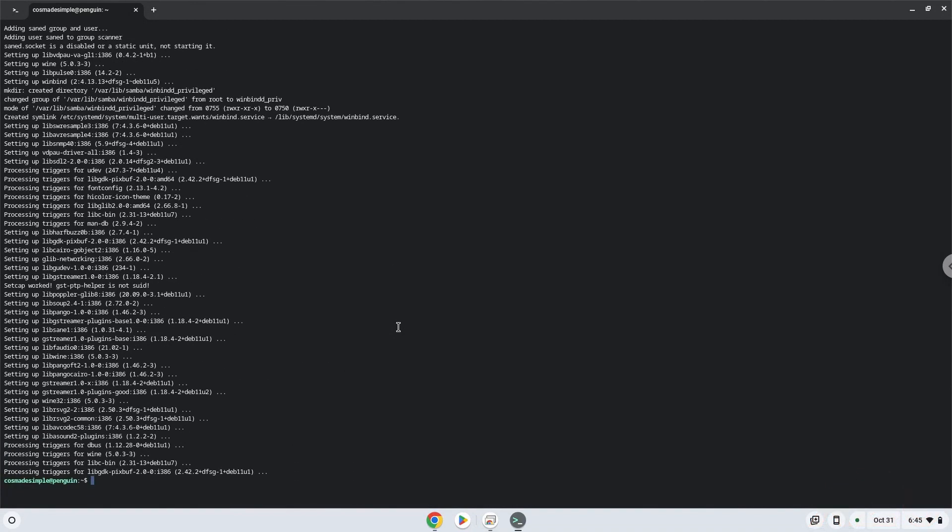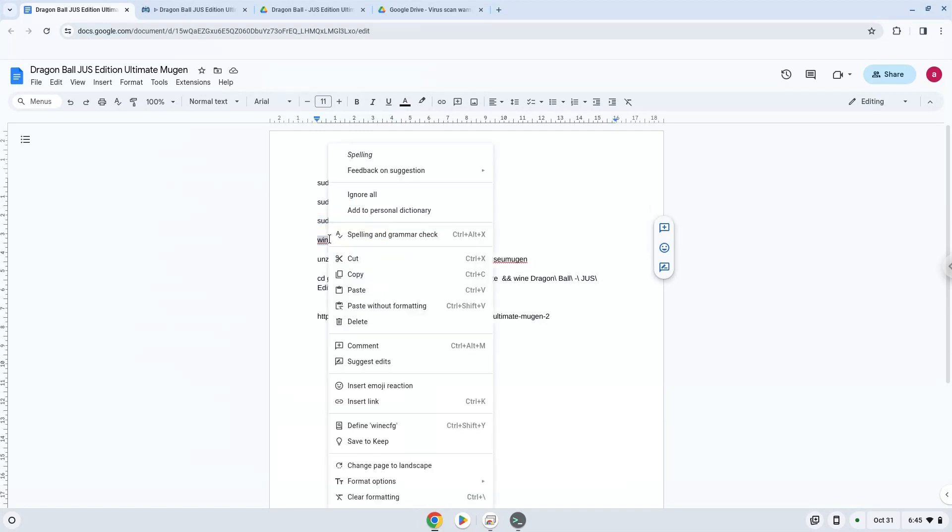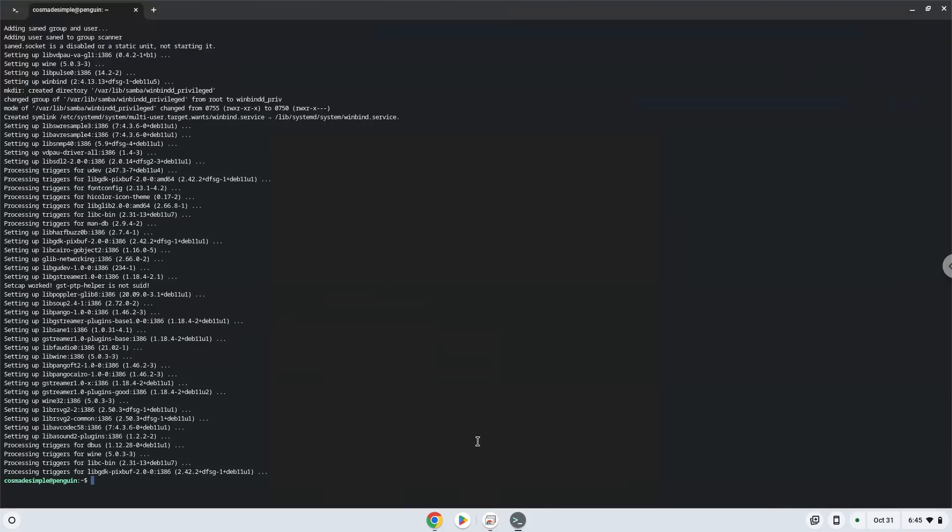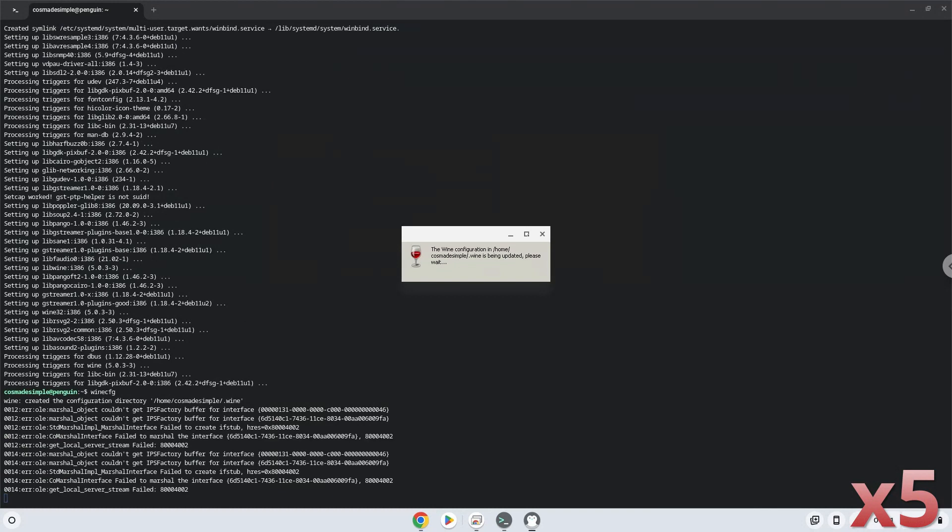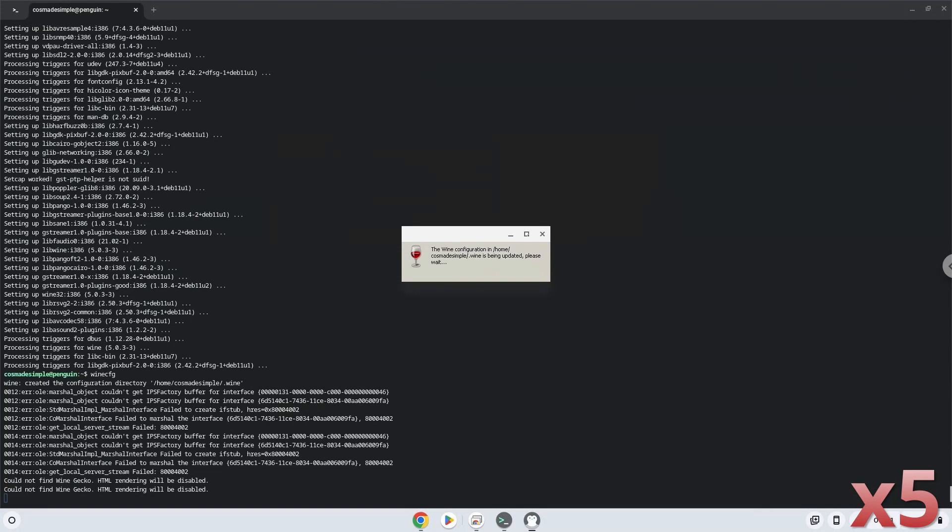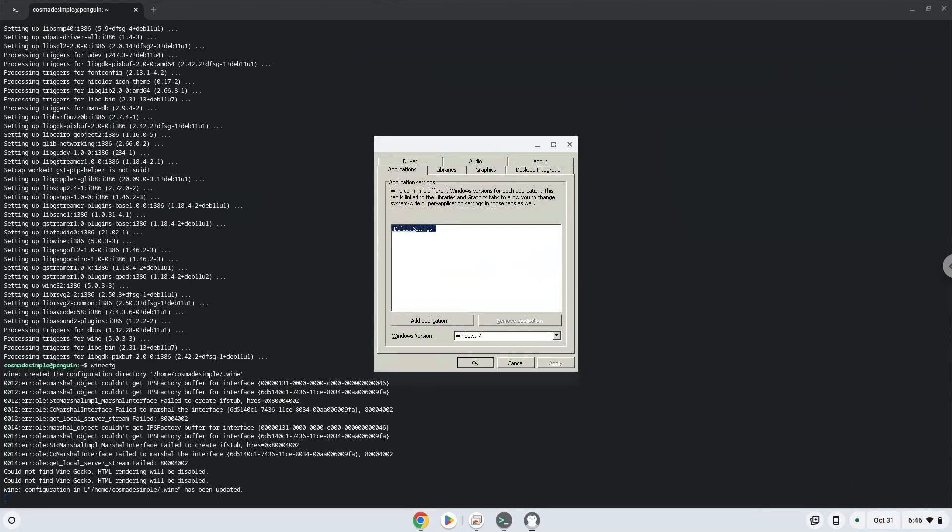Wine is now installed. Now Wine will create some files and folders which are required. Now we will unzip the game.